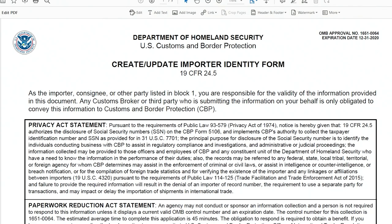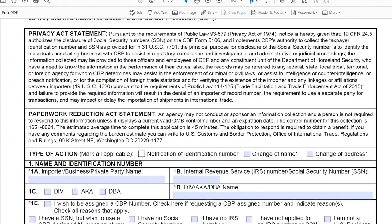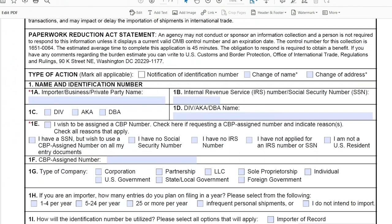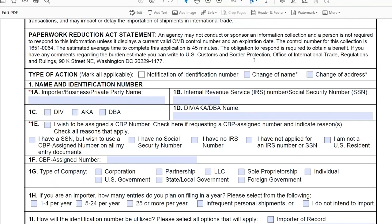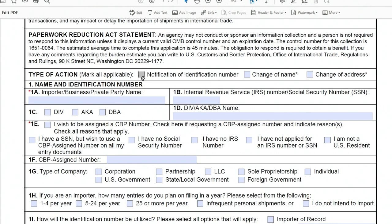Very first thing you need to do is right here, type of action. Simply click Notice of Identification Number, real simple. You need to fill out Box 1A, that's just your name, pretty self-explanatory.